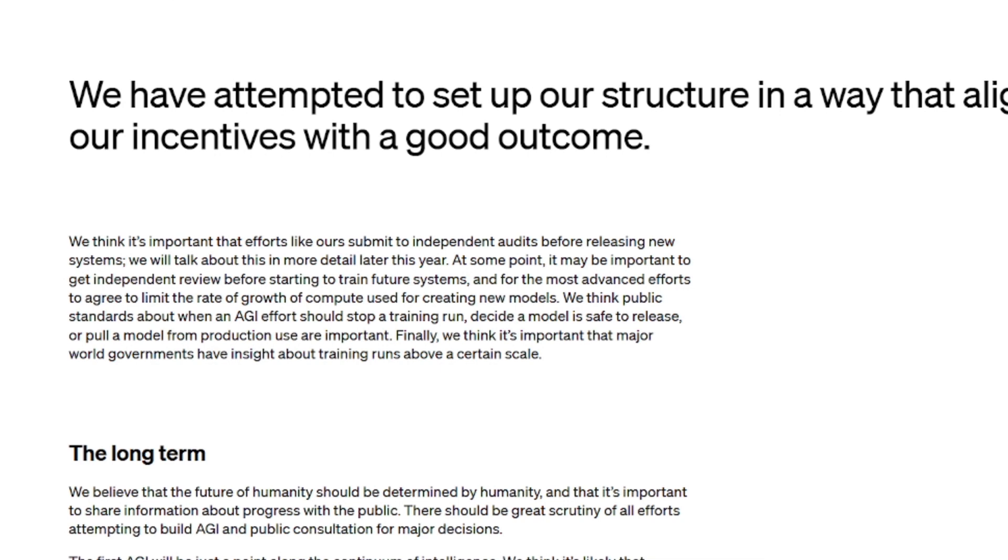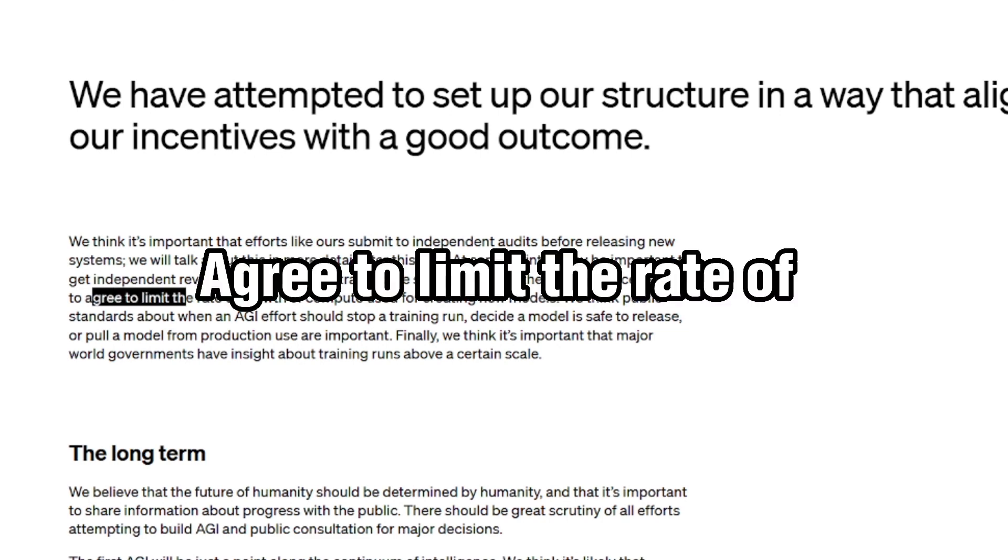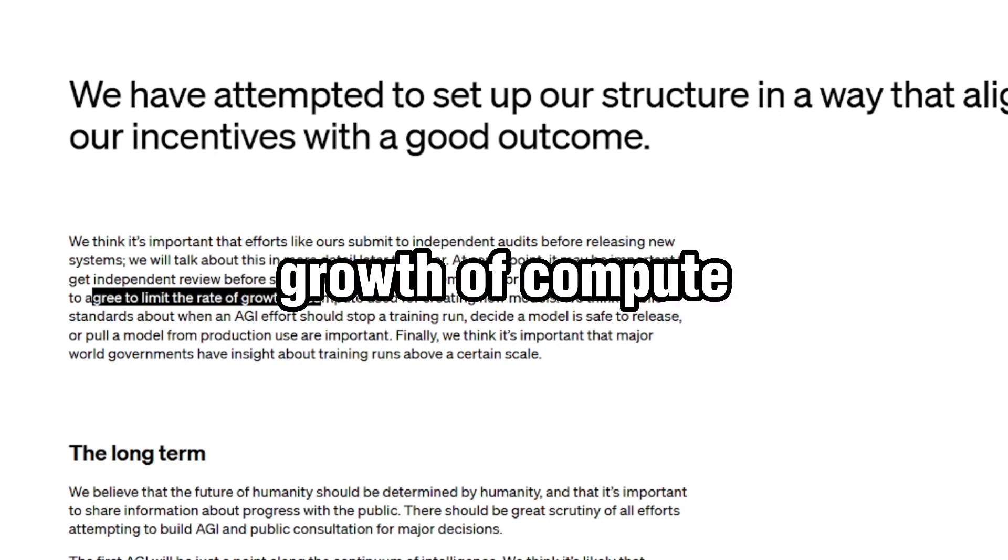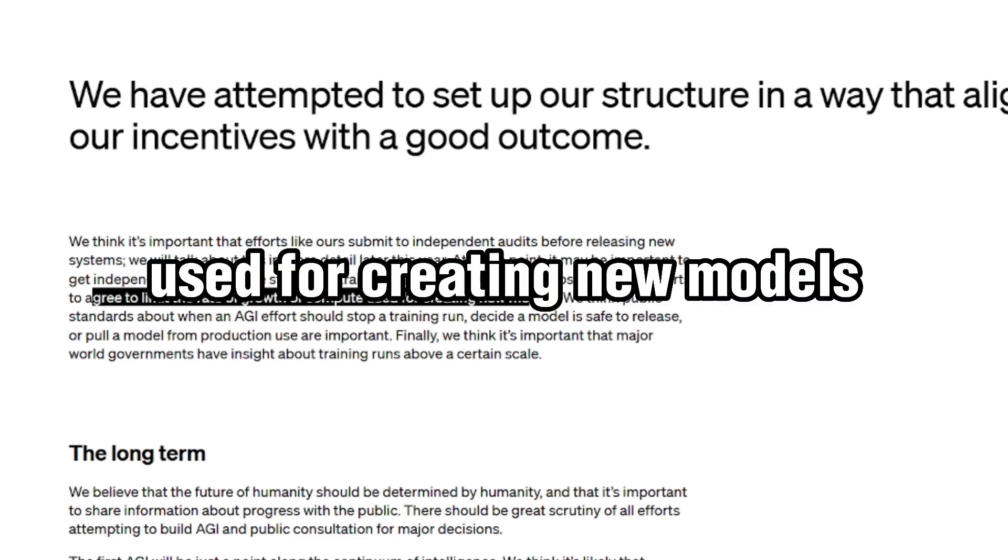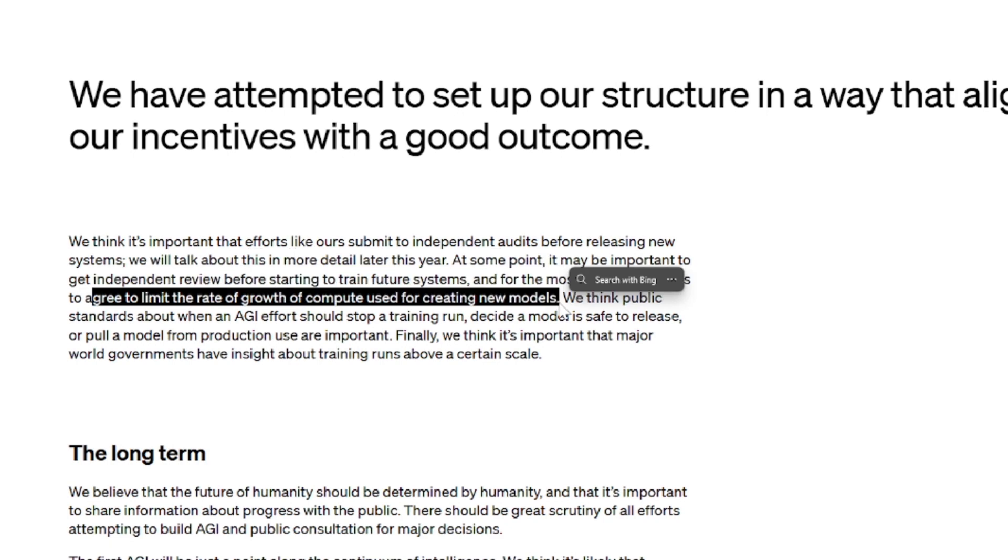At some point, it may be important to get independent review before starting to train future systems. And for the most advanced efforts, to agree to limit the rate of growth of compute used for creating new models. We think public standards about when an AGI effort should stop a training run, decide a model is safe to release, or pull a model from production are also important.